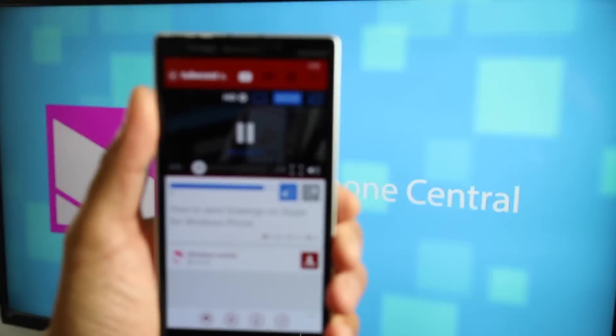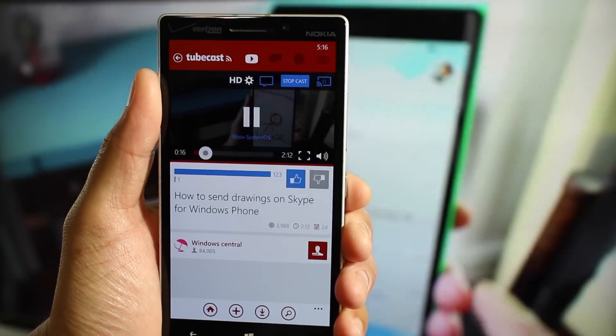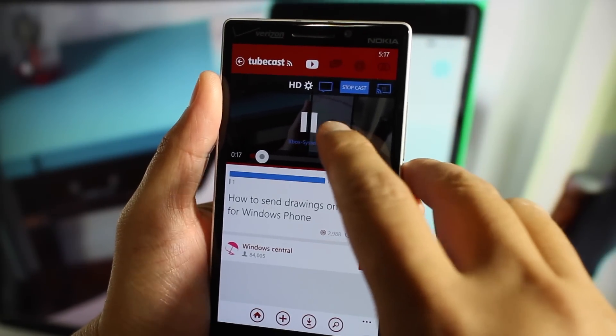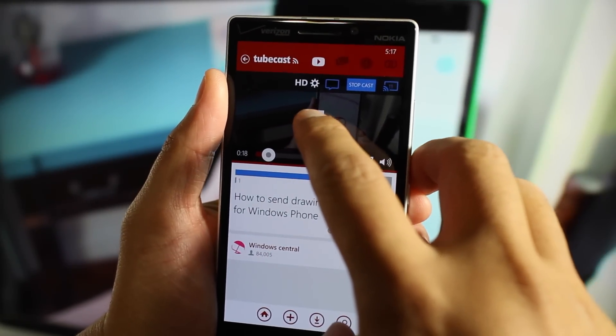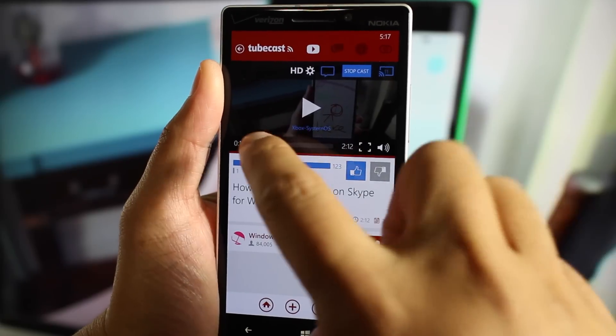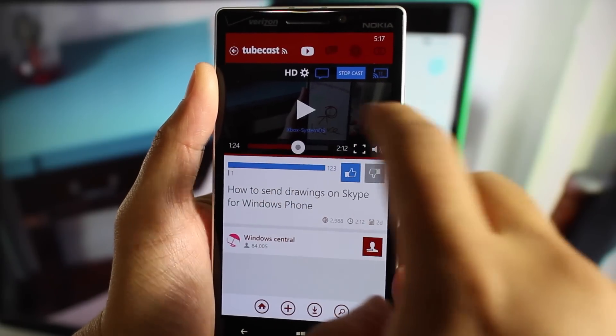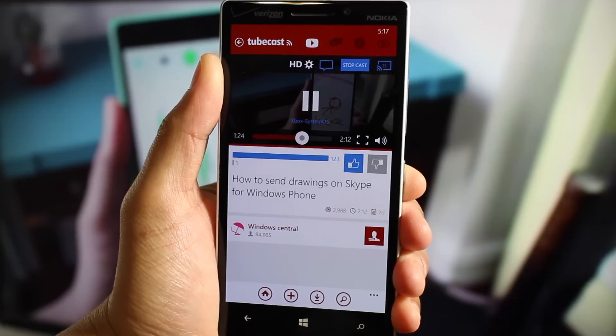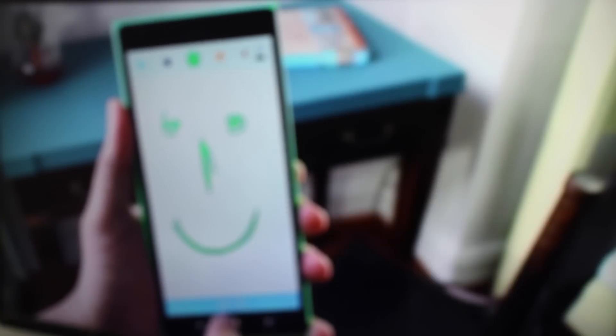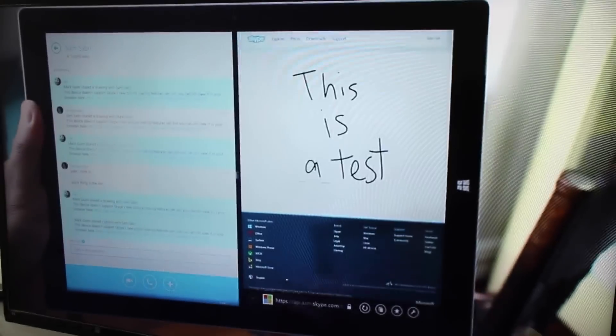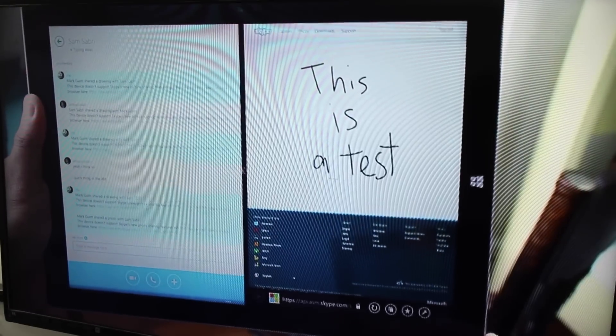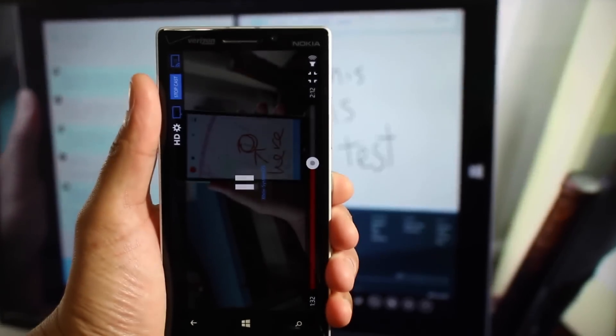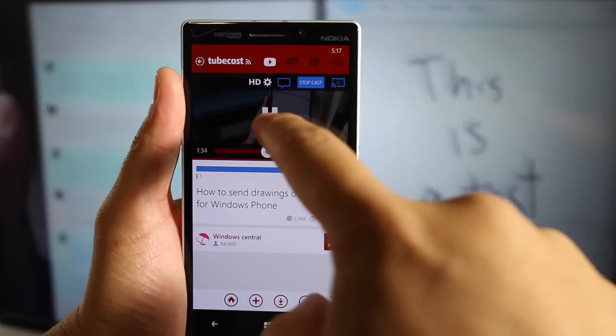And here I am back on Tubecast. I can control that playback. So I'm just going to tap pause. I could even skip some parts. So I'm just going to stop the video.